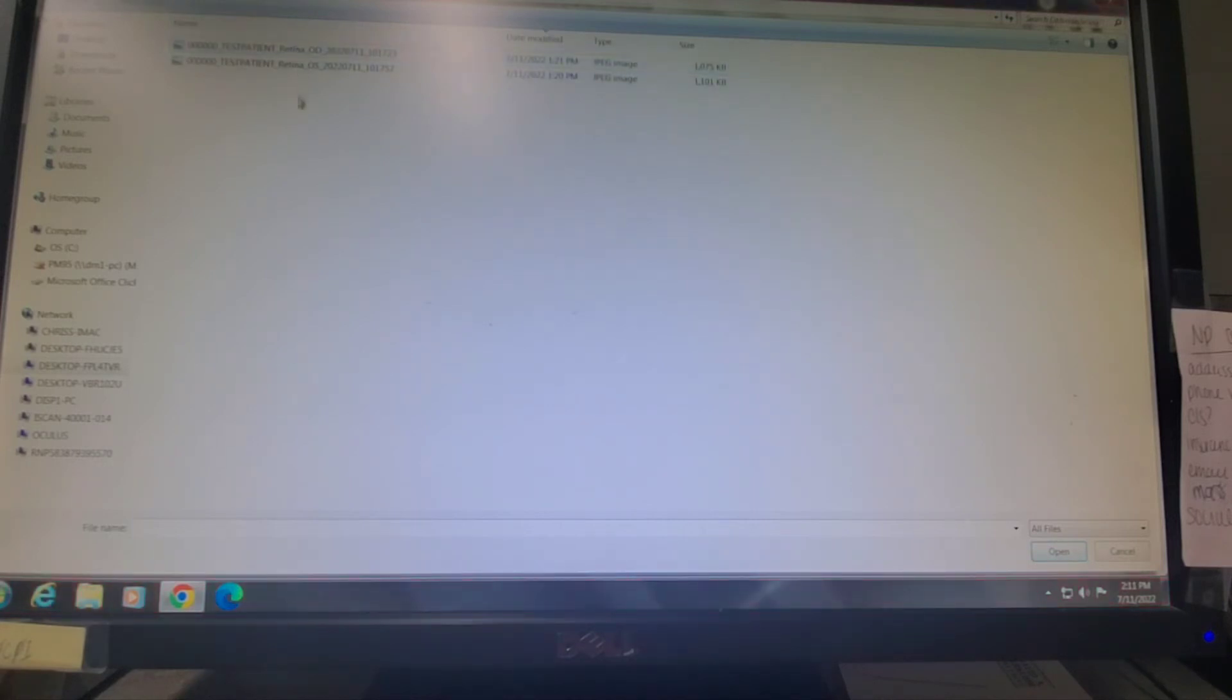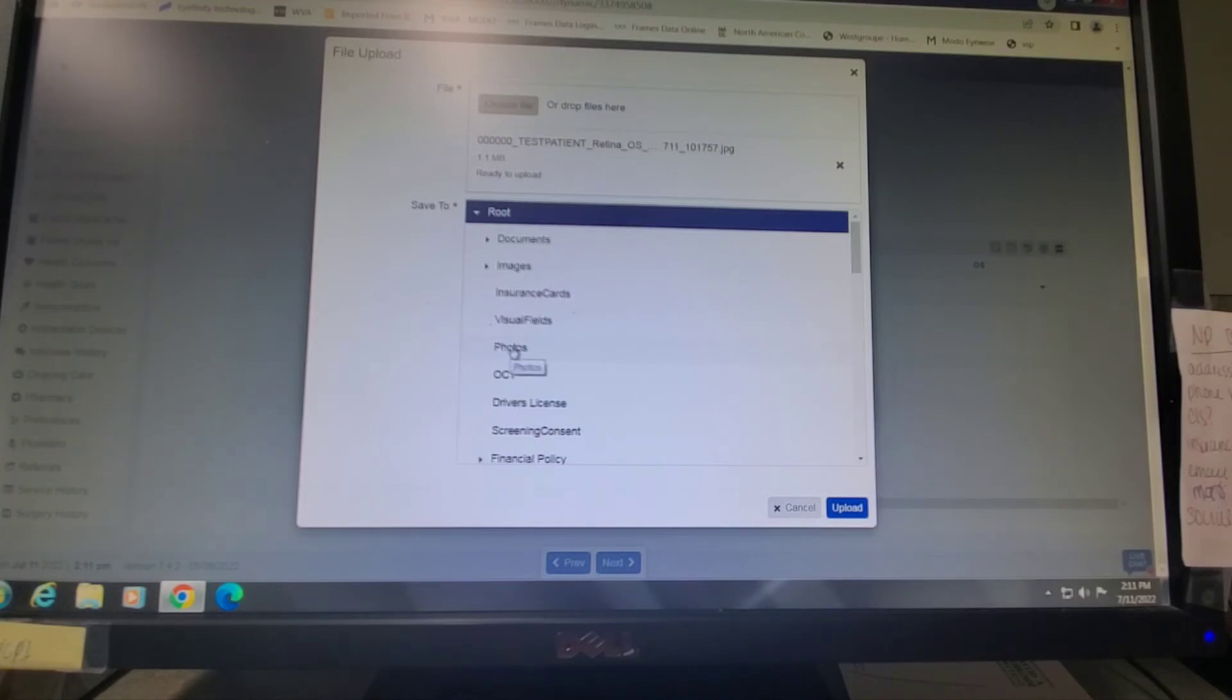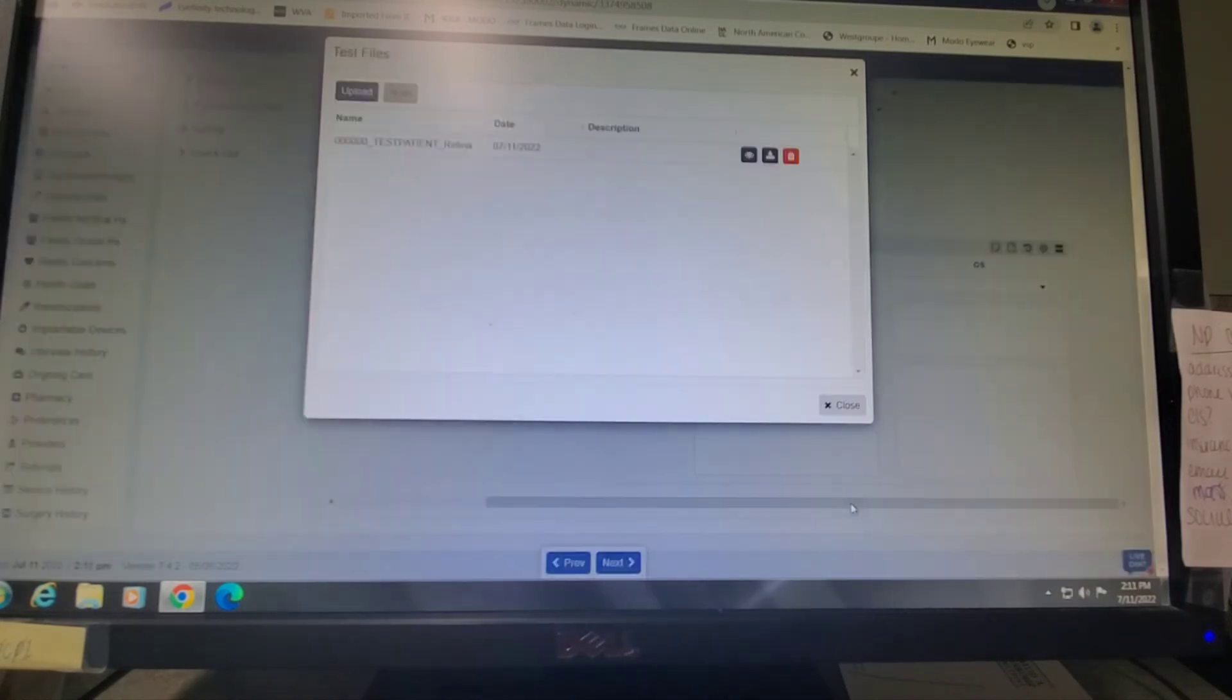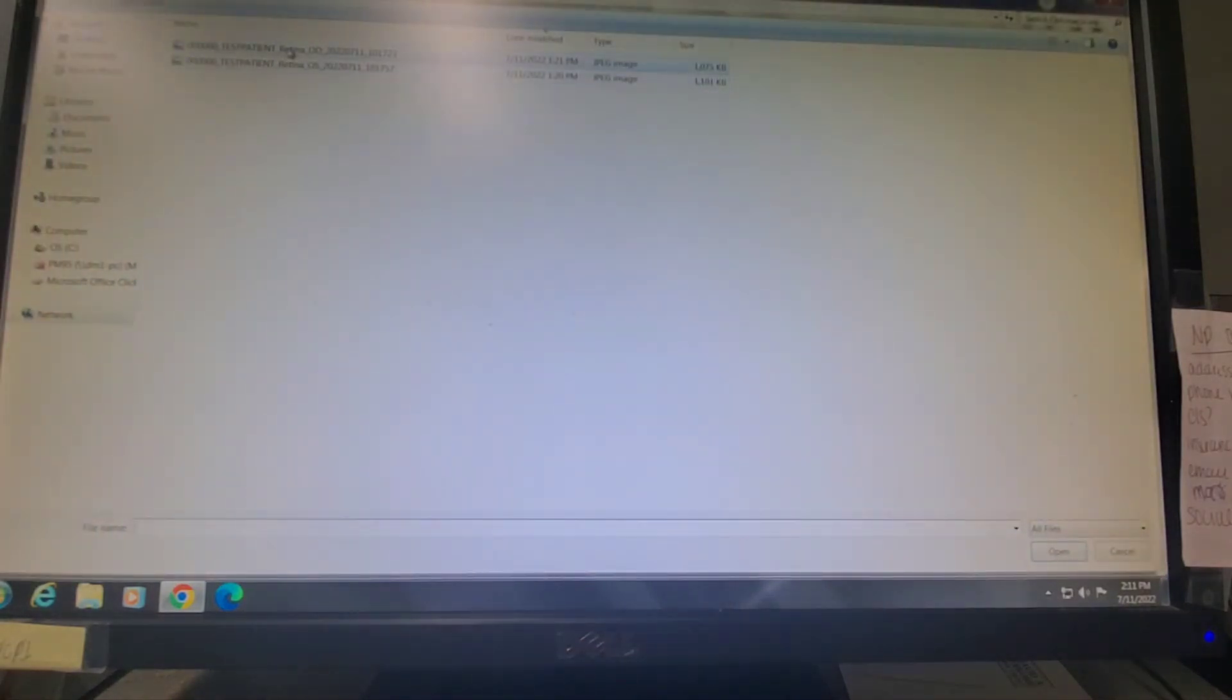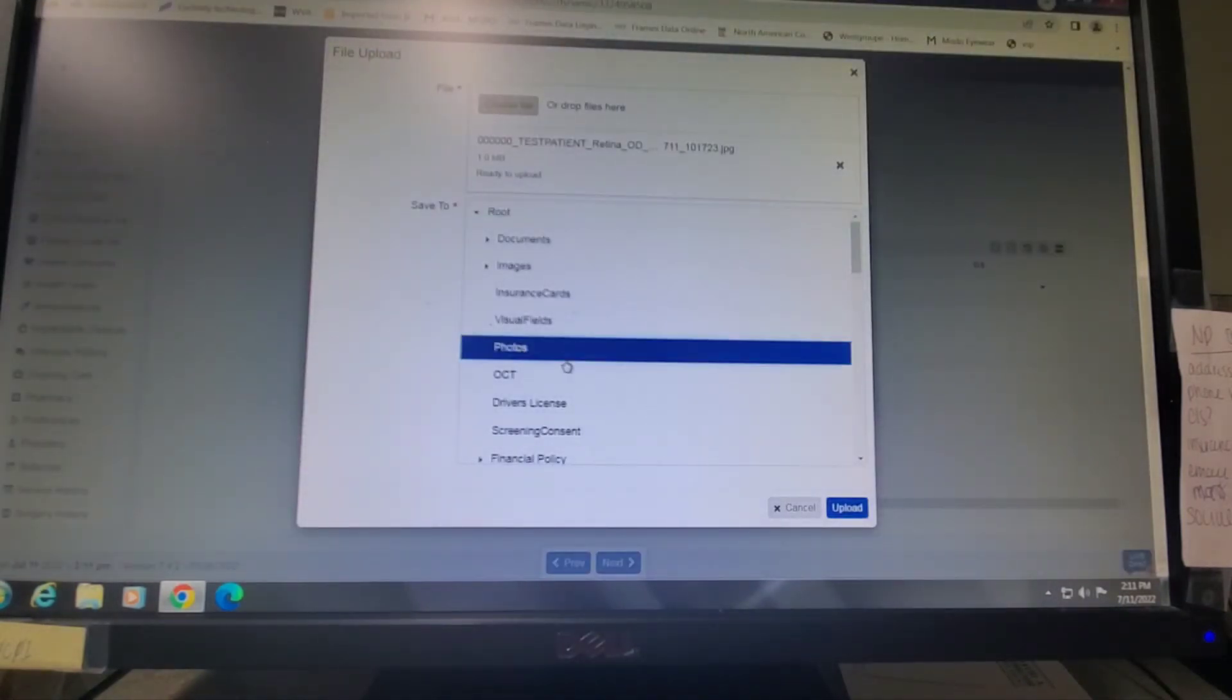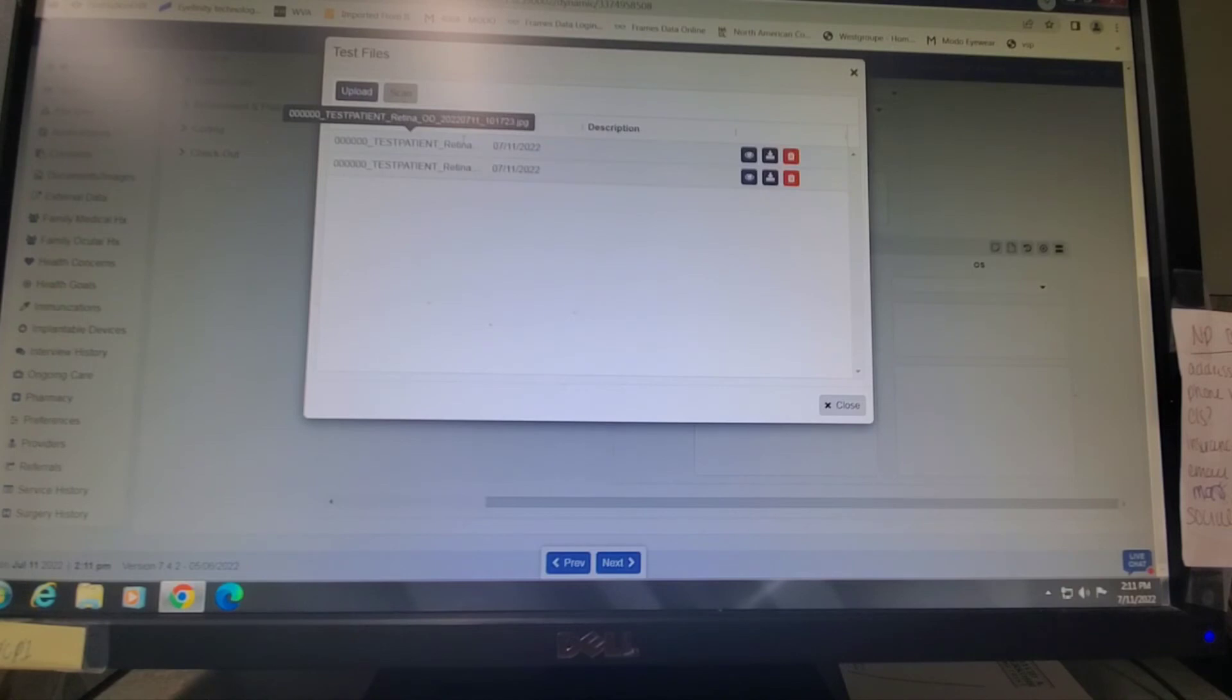Now you'll have the list of the photos that were exported. We want to upload the left eye first, so OS. Then we need to assign it to the photos folder. We'll click on photos folder and then click upload. Then now we need to upload the right eye. We'll go back to upload, choose file, click on the right eye, assign it to the photos folder and click upload.